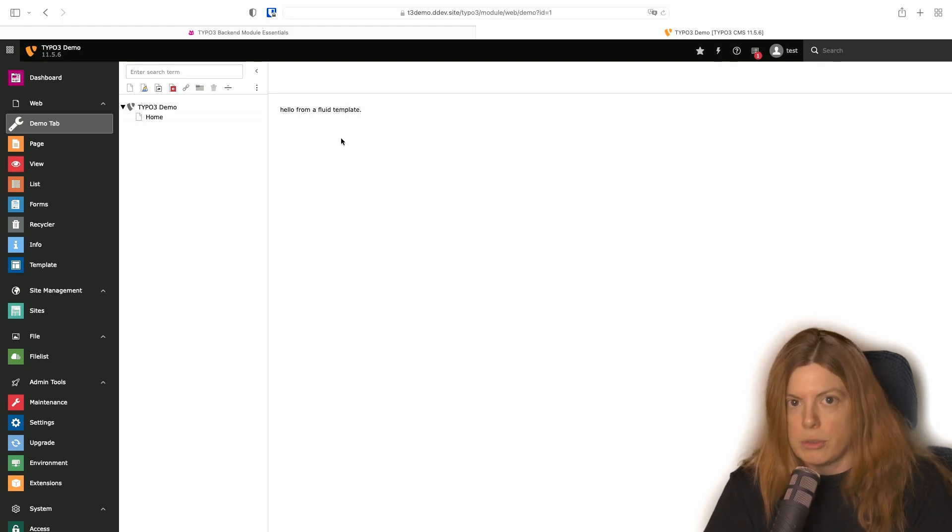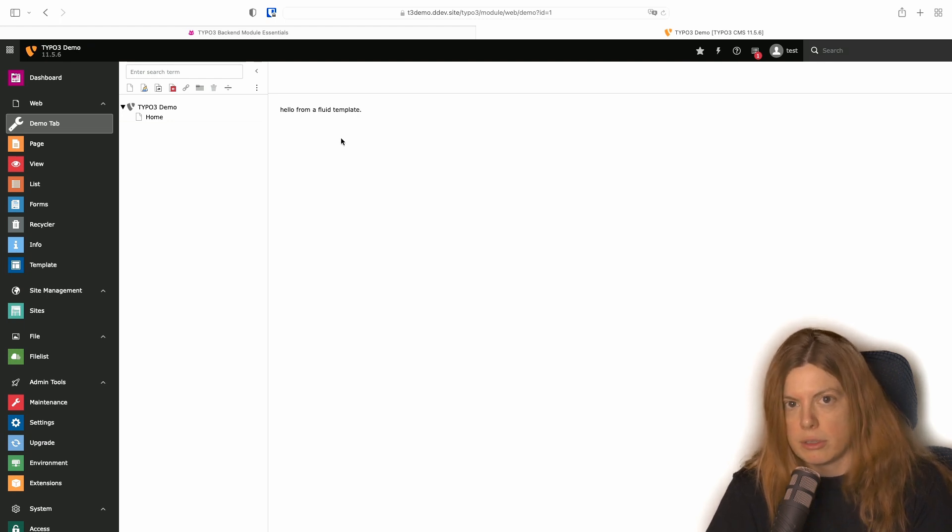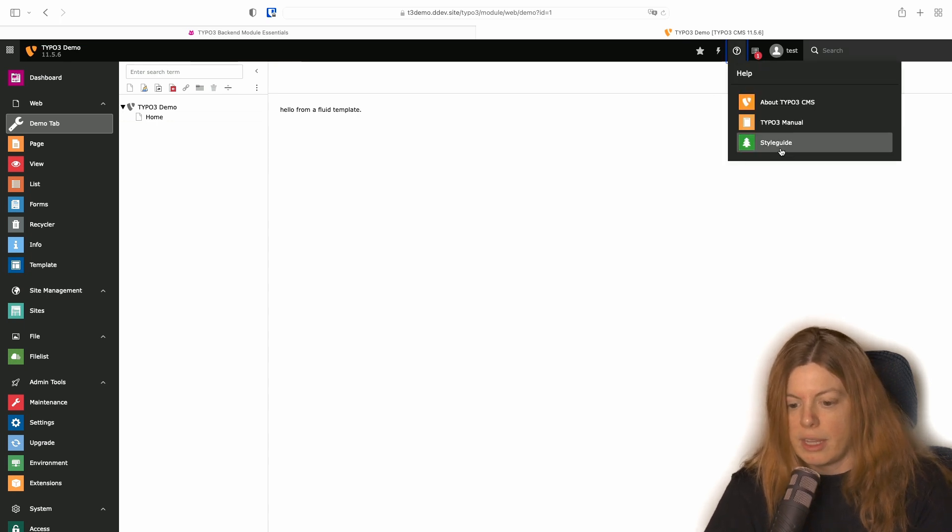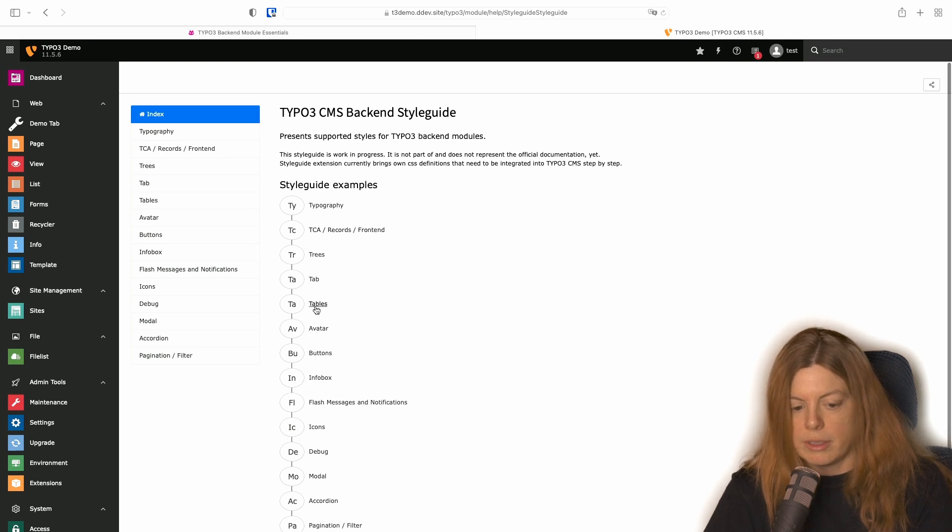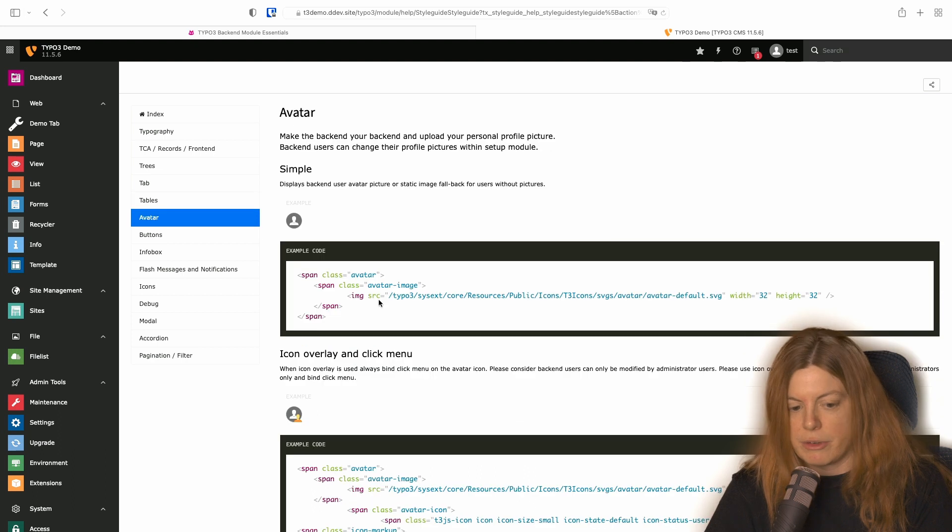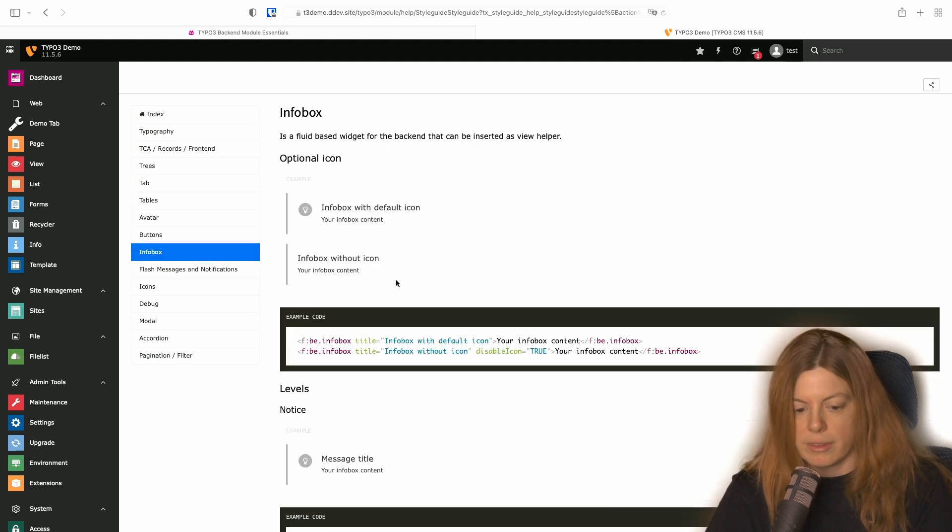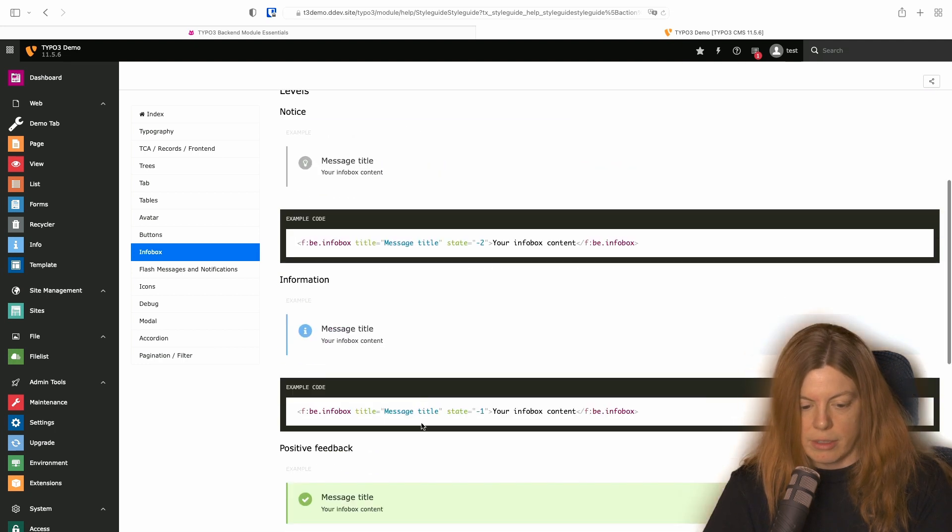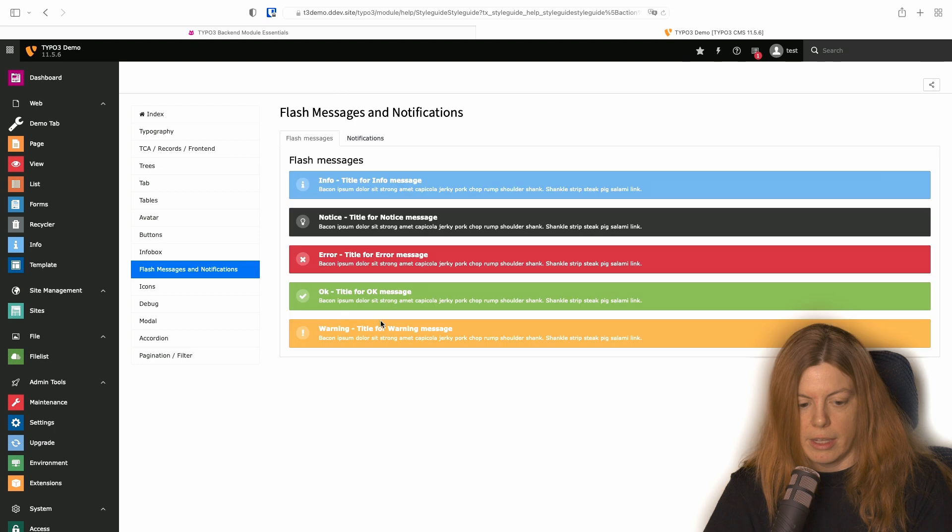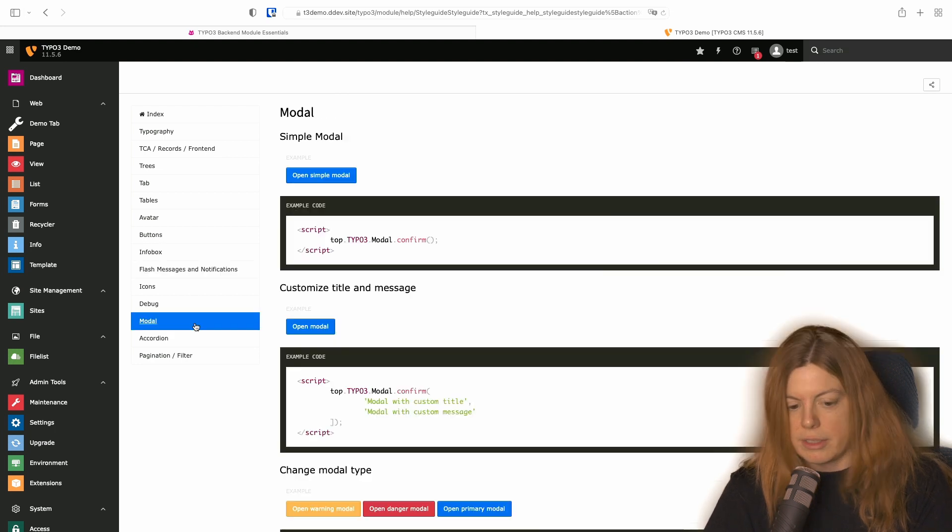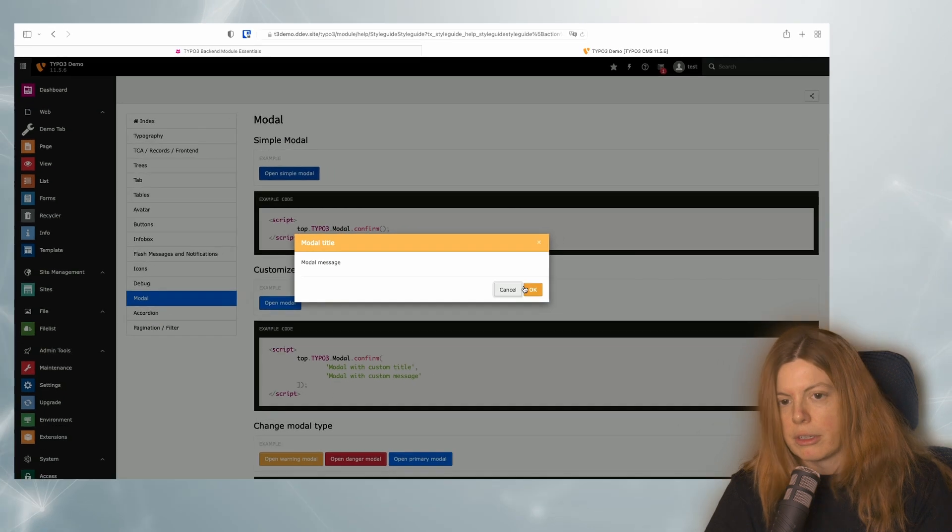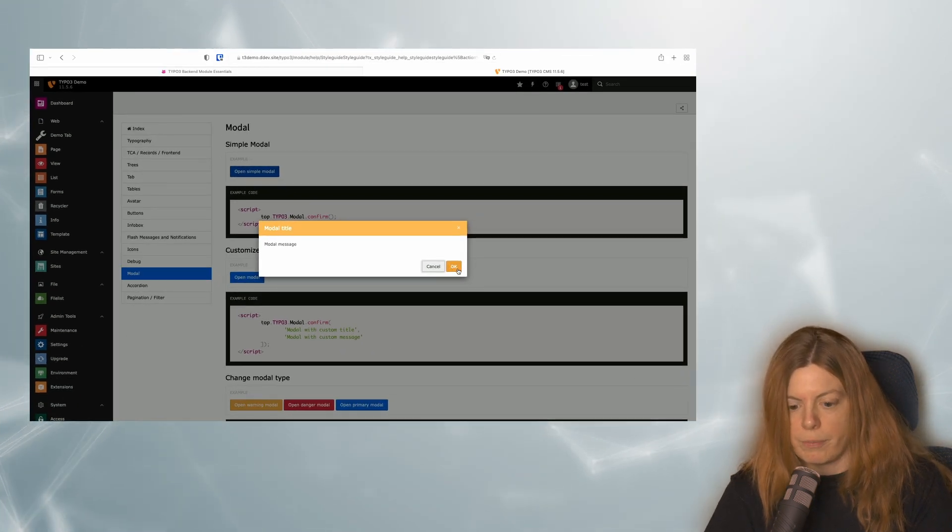If you want to know what kind of styles you can use, it's always a good idea to install the TYPO3 style guide extension, which I did. Then it's available here. And you have, for example, tables or avatar renderings or info boxes with the corresponding markup and even things like modals are shown here. So you can use these in your own backend modules.